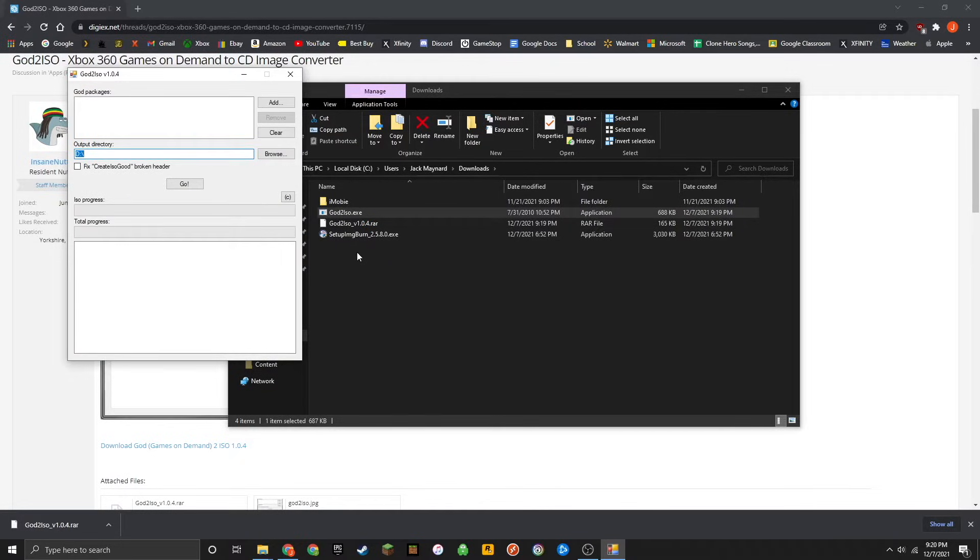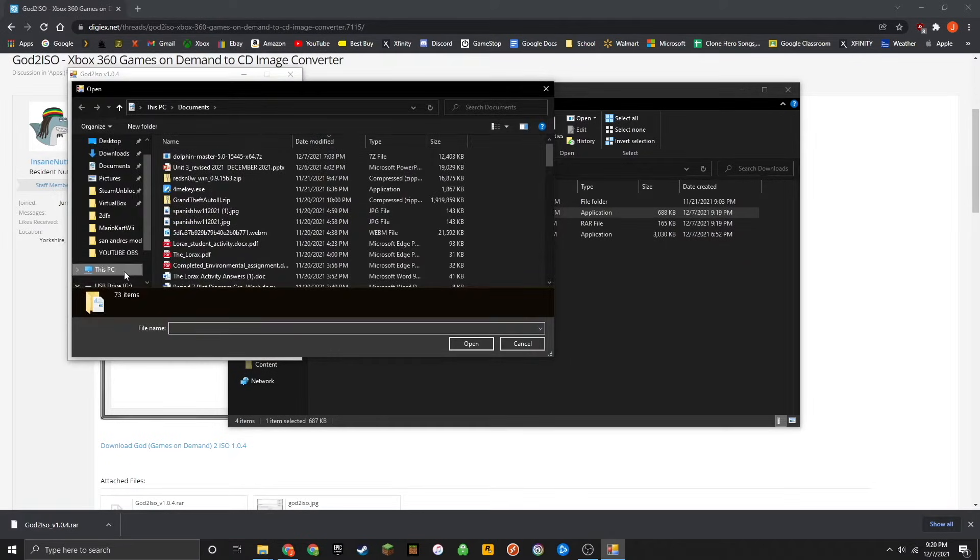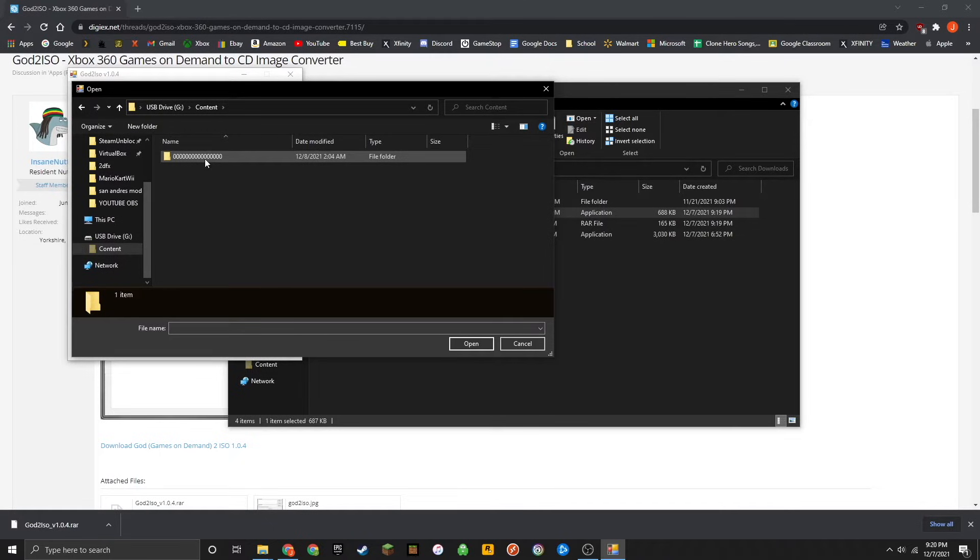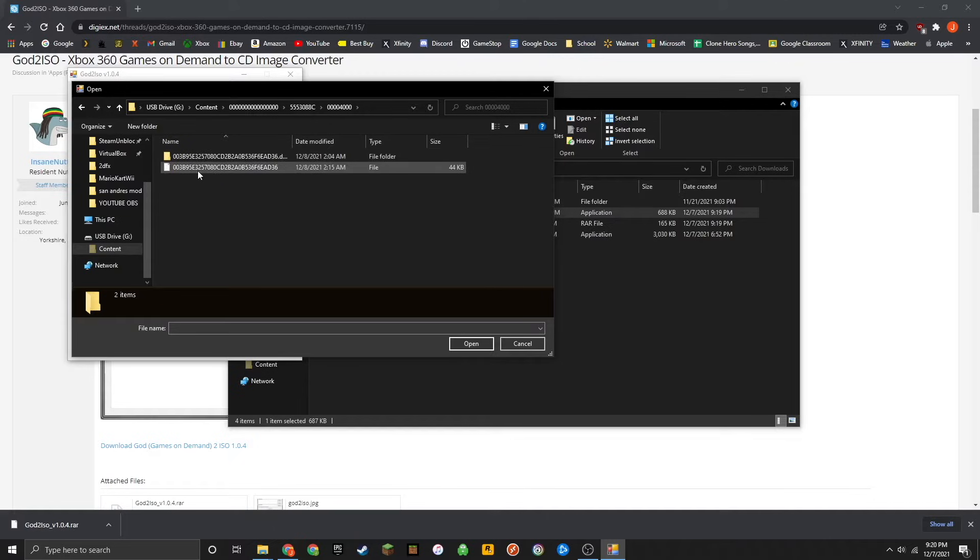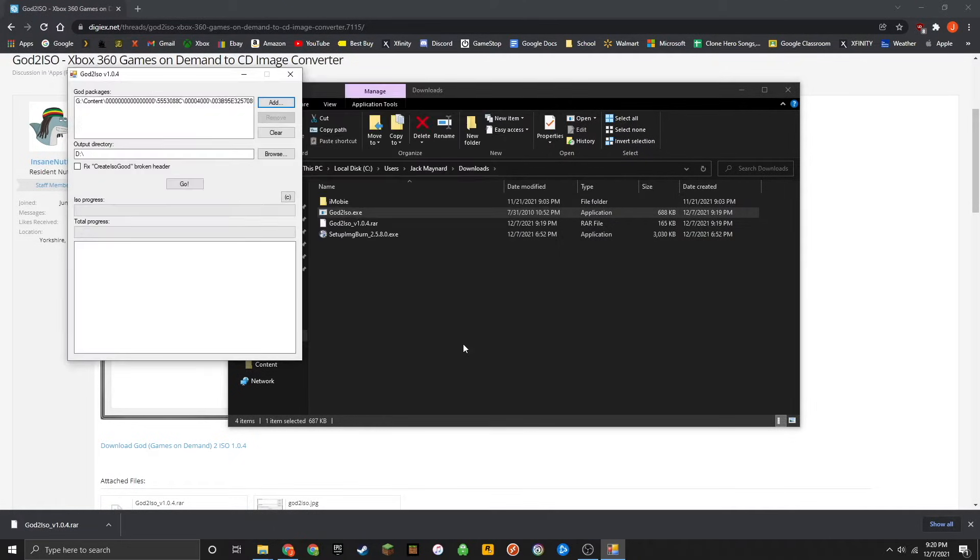Now what you're going to want to do is click on add. Then locate the USB drive and then the content folder. Just keep clicking through and make sure to click the top folder. You're going to want to click on this file, which will be 44 kilobytes and then press open.